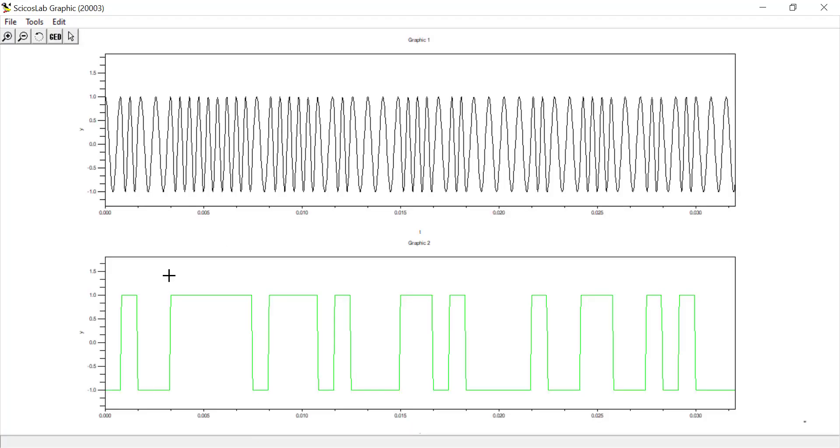Okay, so we're clearly seeing the FSK structure here. There's my mark with a higher frequency of 2,100 hertz. And there's my space, the lower frequency of 1,300 hertz.